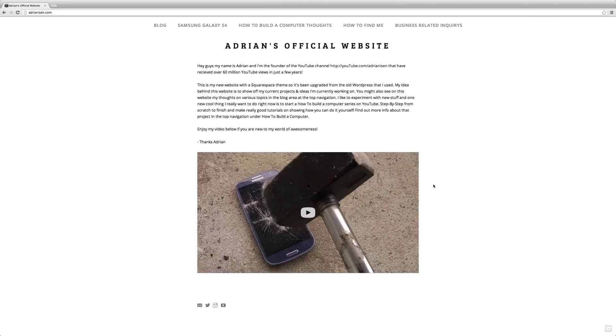On this website, I will basically list all my things that I'm currently working on. I will try to use my website a little bit more, and right now I have a huge passion and something I really want to do, and that is building a computer.